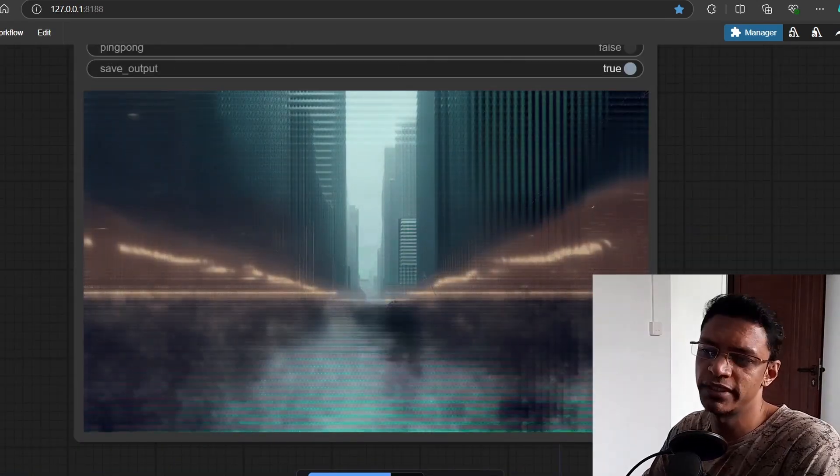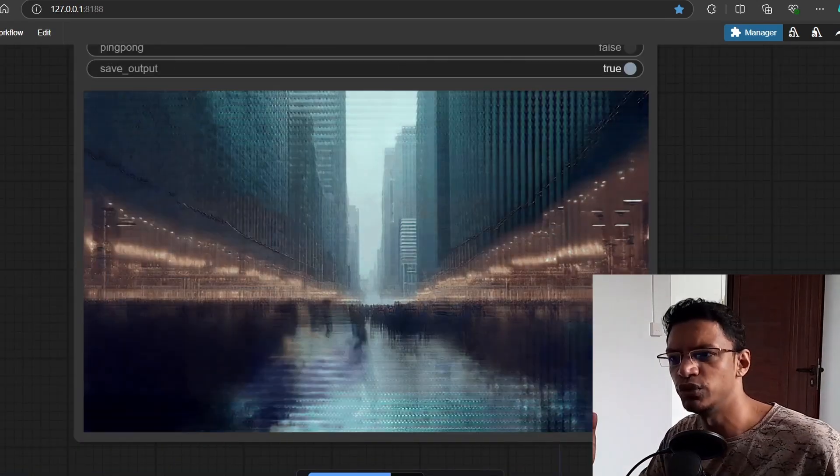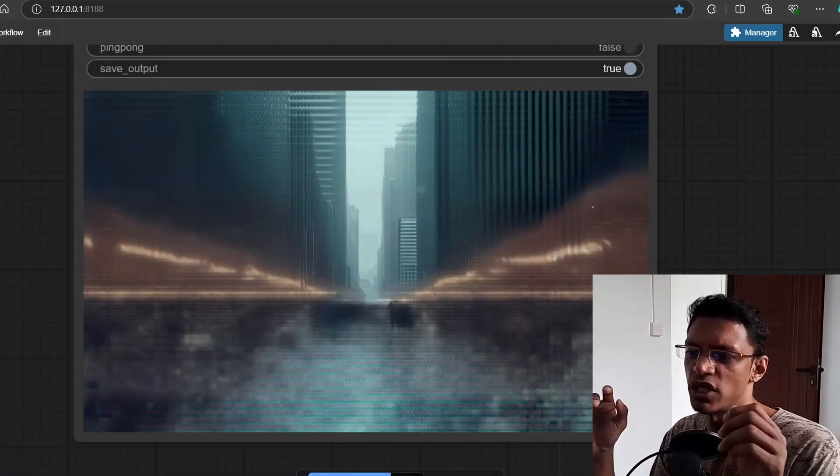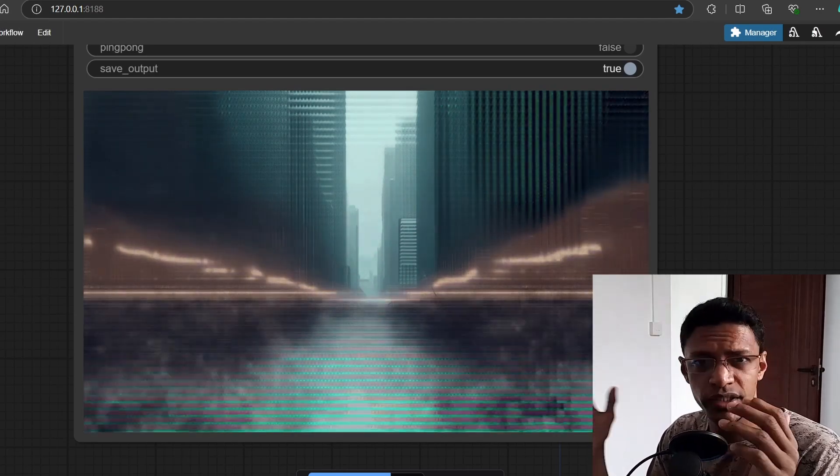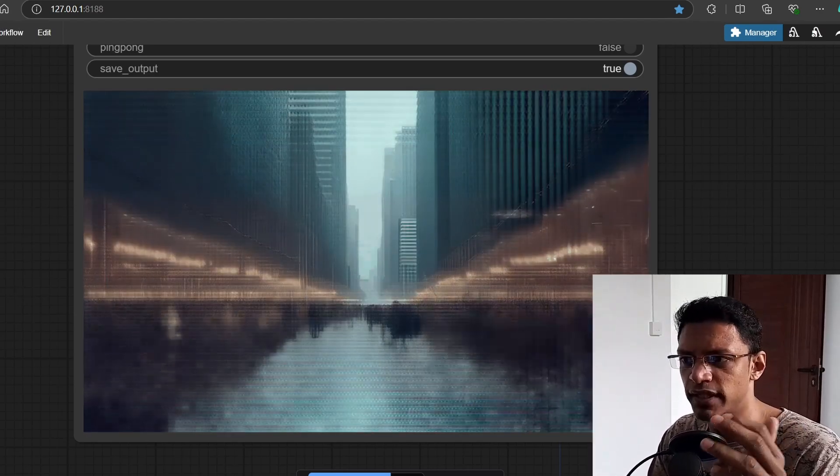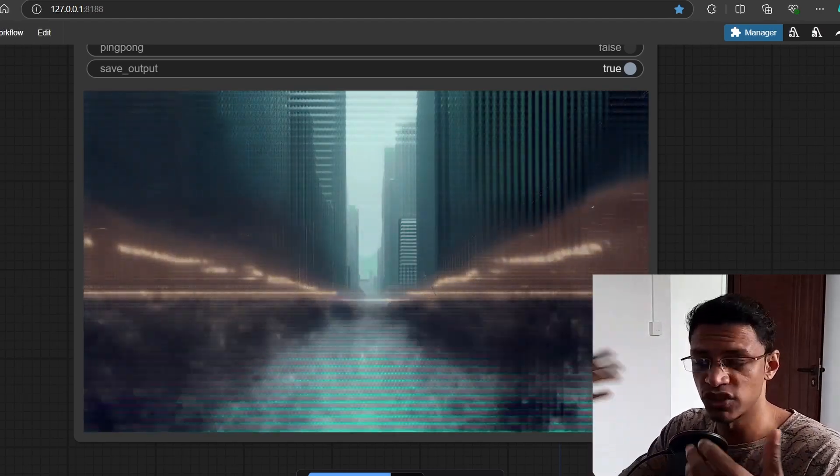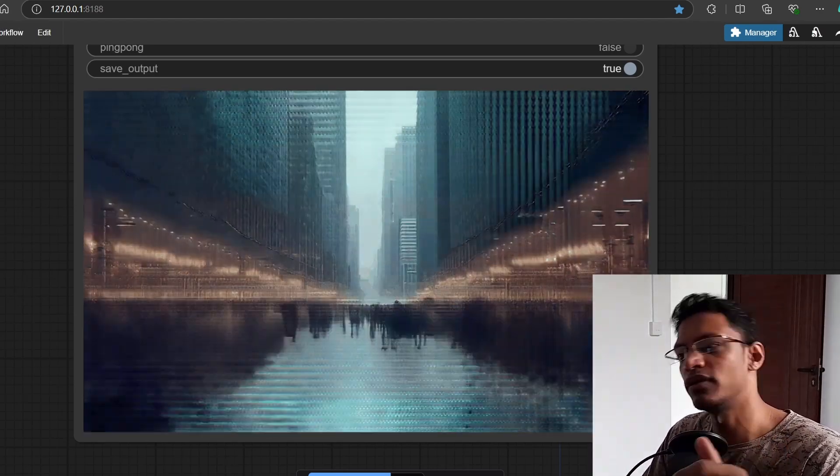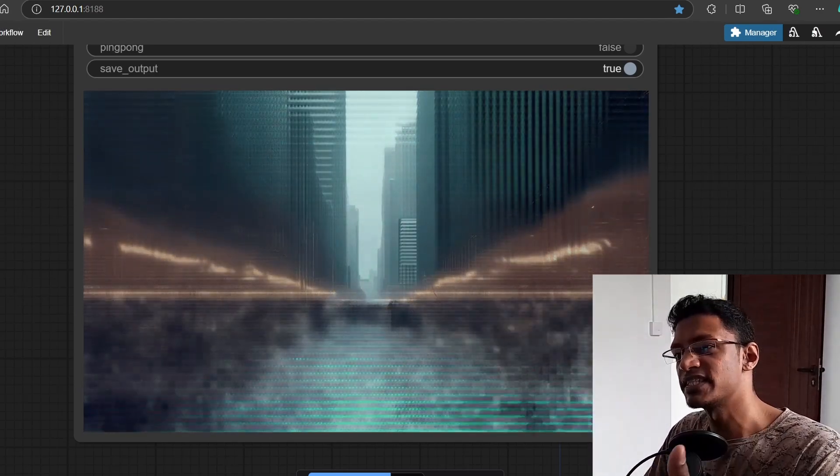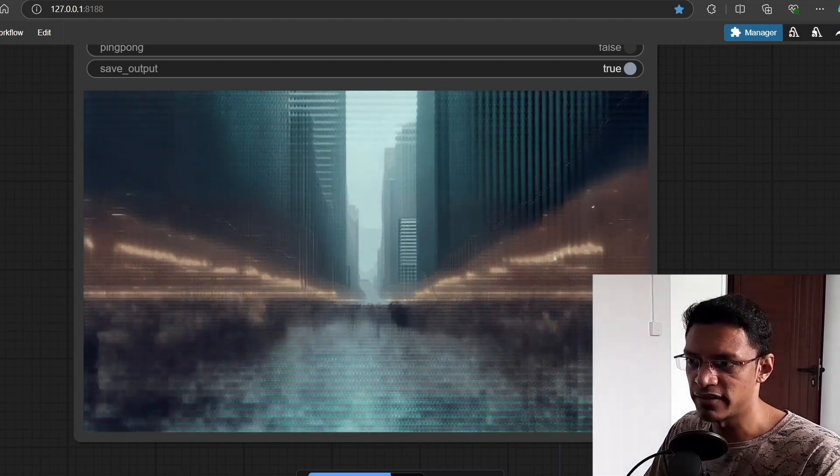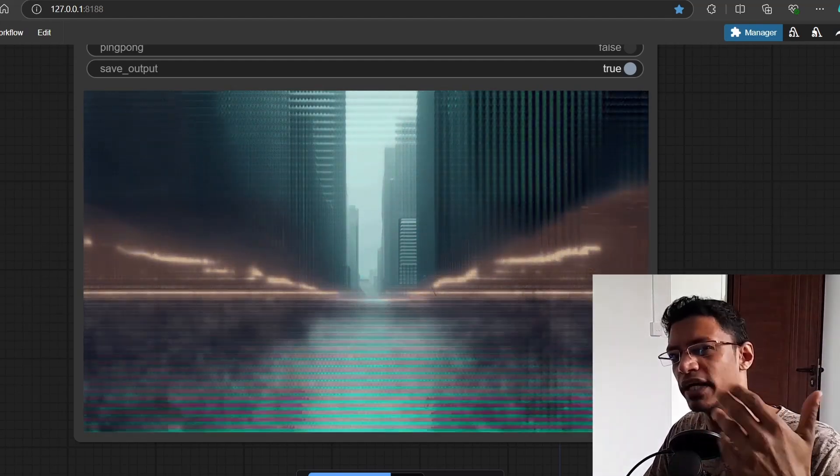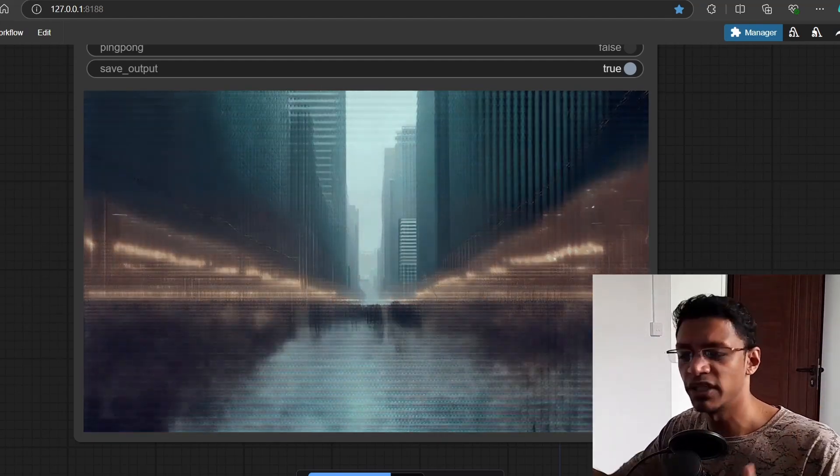And in case you're wondering, if you do select some kind of strange weird resolution that the model has not seen before, this is the type of result that you can expect. So if you're getting this, make sure to change your resolution.